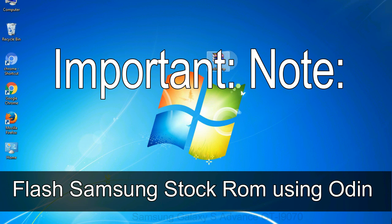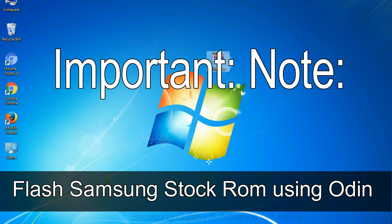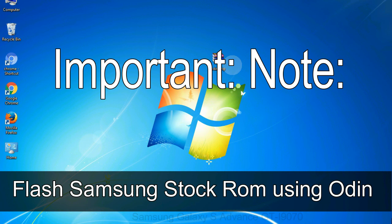Important note: flashing stock ROM or downgrading stock ROM does not void your phone warranty. So, don't worry about the device warranty. Installing official firmware or stock ROM does not involve much risk most of the time. However, try this at your own risk. We will not be responsible for any harm done to your device.